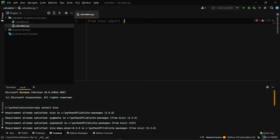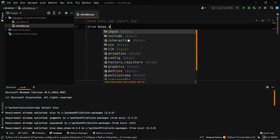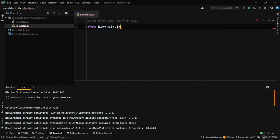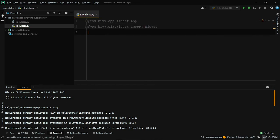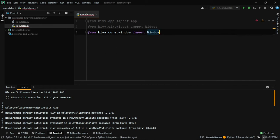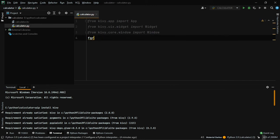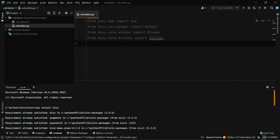Once you've installed Kivy, let's import a few things. From kivy.app import App, from kivy.uix.widget import Widget, from kivy.core.window import Window, and from kivy.lang.builder import Builder. That's all we need for now.